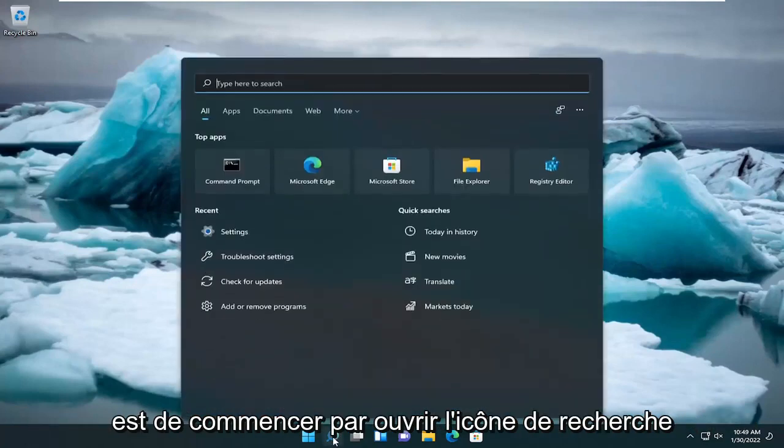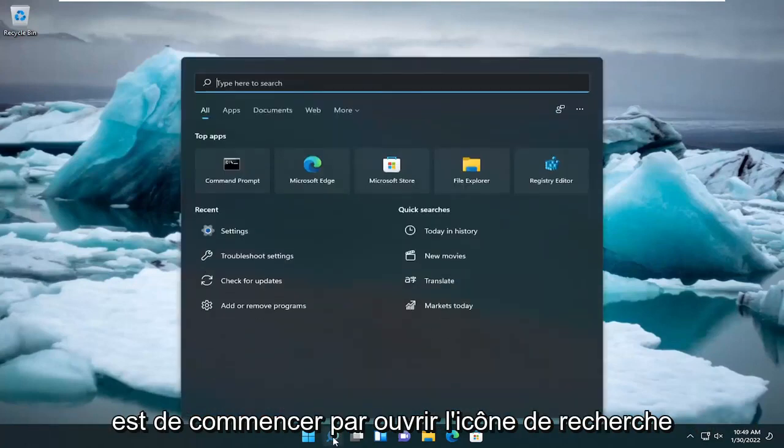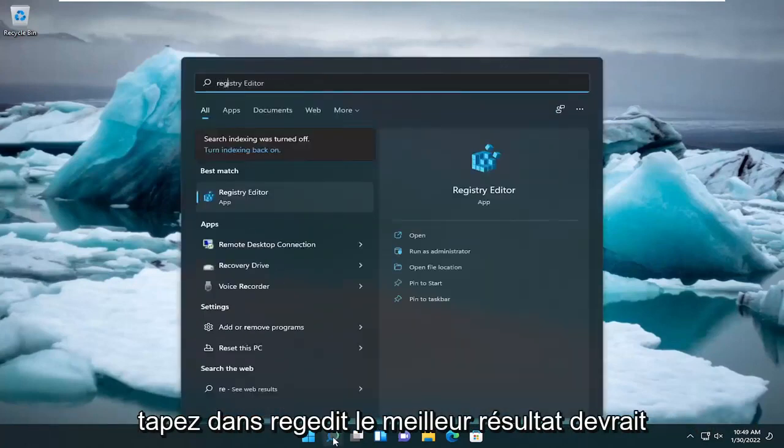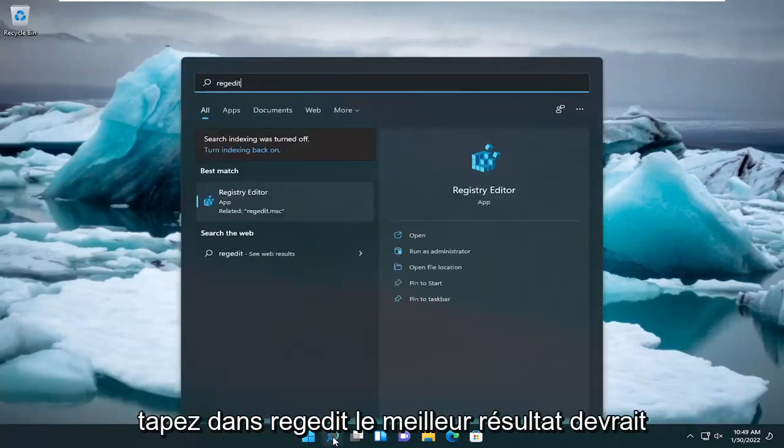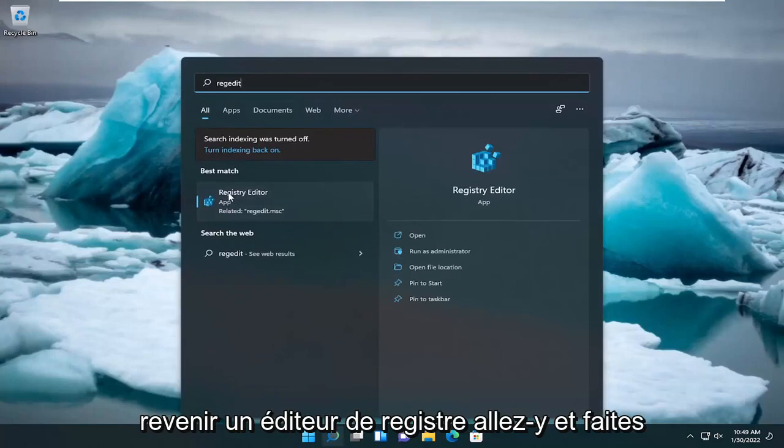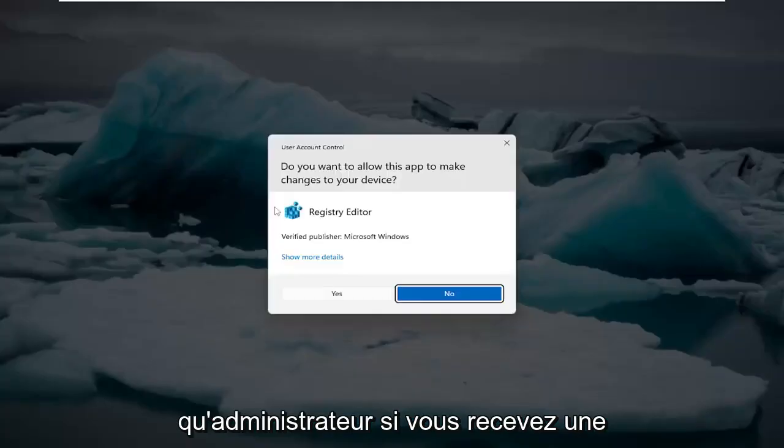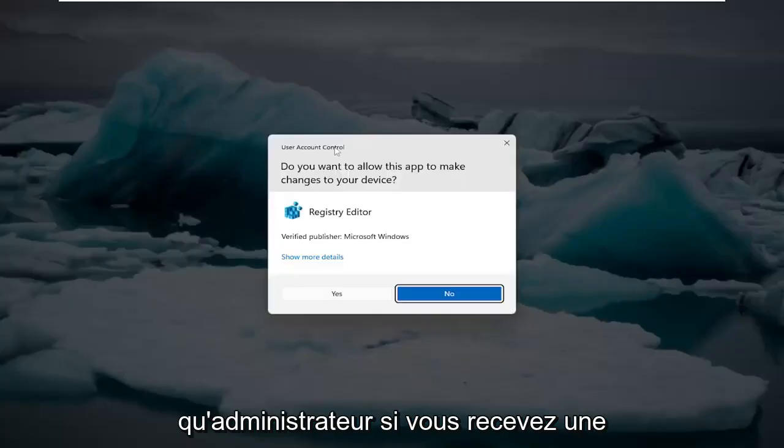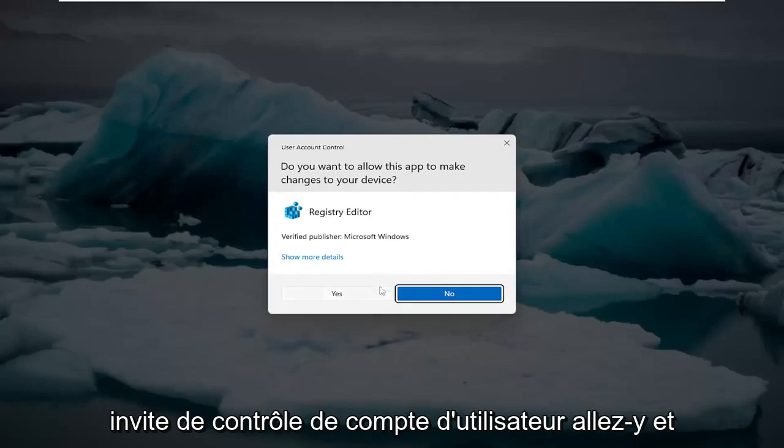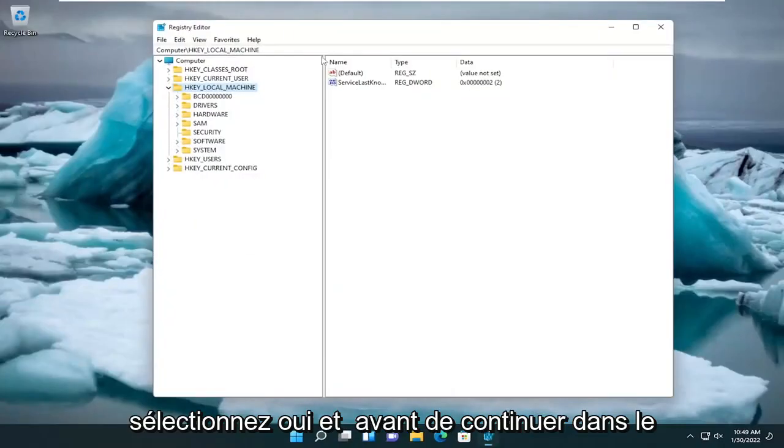So all you have to do is start by opening up the search icon, type in RegEdit. Best results should come back to Registry Editor. Go ahead and right-click on that and select Run as Administrator. If you receive a user account control prompt, go ahead and select Yes.